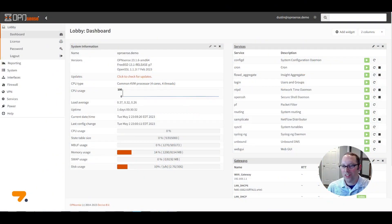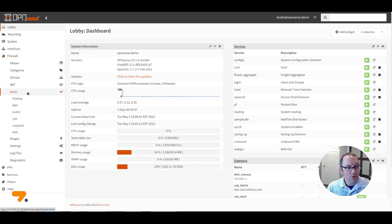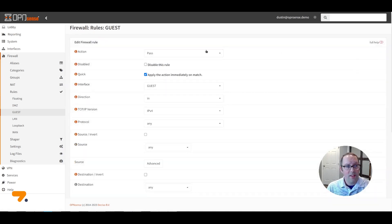Firewall rules are essential for protecting access to various parts of your network. The exact configuration of each firewall rule will depend upon your security requirements. However, I will demonstrate how to create a firewall rule to show how easy it is. Go to the Firewall Rules and select an interface such as the guest interface. The guest interface currently has no rules, so the default action is to deny all access. Click on the Add button — the default action is set to Pass already.